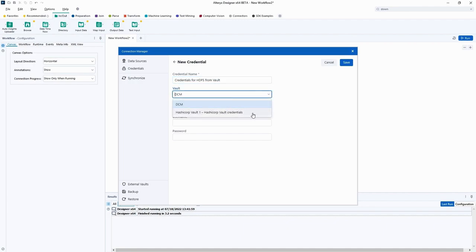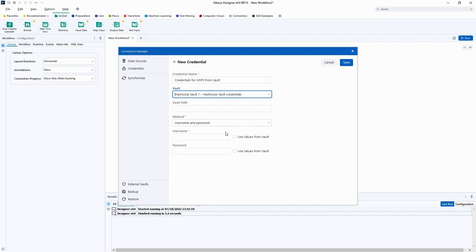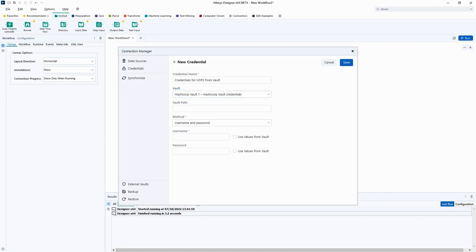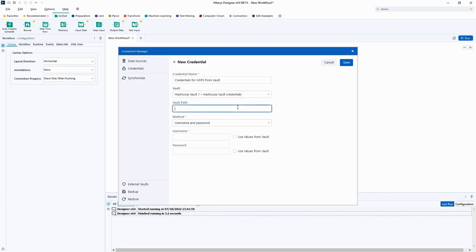Next, we are going to switch from the Local DCM Vault to the HashiCorp Vault connection we just set up. We can see that the layout has changed, so we can enter all the needed information for the vault credential. Now, we are going to enter our credential vault path, which is the path where our credentials are stored in the vault.